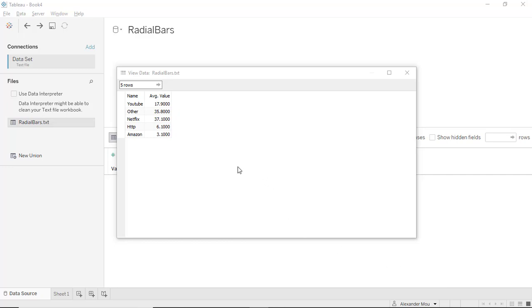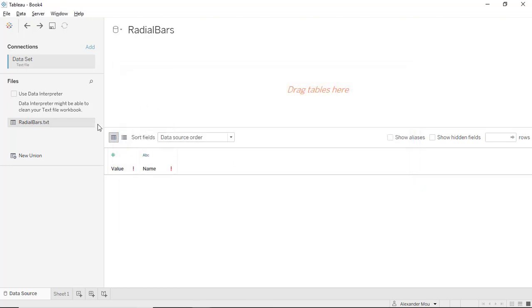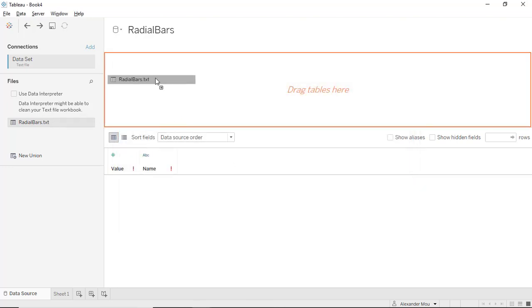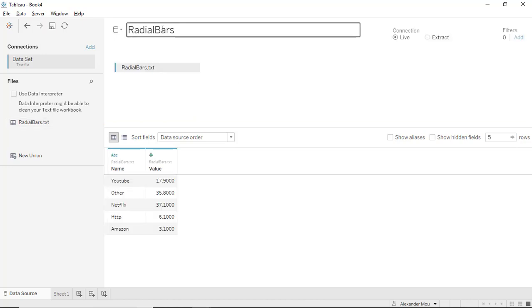Hello everyone, today we are going to show you how to create radial bars. Here is a simple dataset with five rows. We want to create five radial bars for each of the names here: YouTube, Other, Netflix, HTTP, and Amazon. Each of them has a value. Let's get started. First, let's drag the data to the editor.